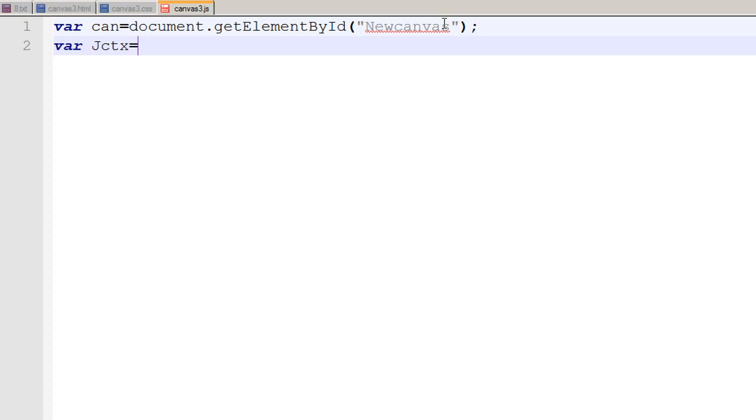To draw something on our canvas I need to get hold of the context. And with the help of that context I can draw text and graphics and import images and gradients and so on and so forth.